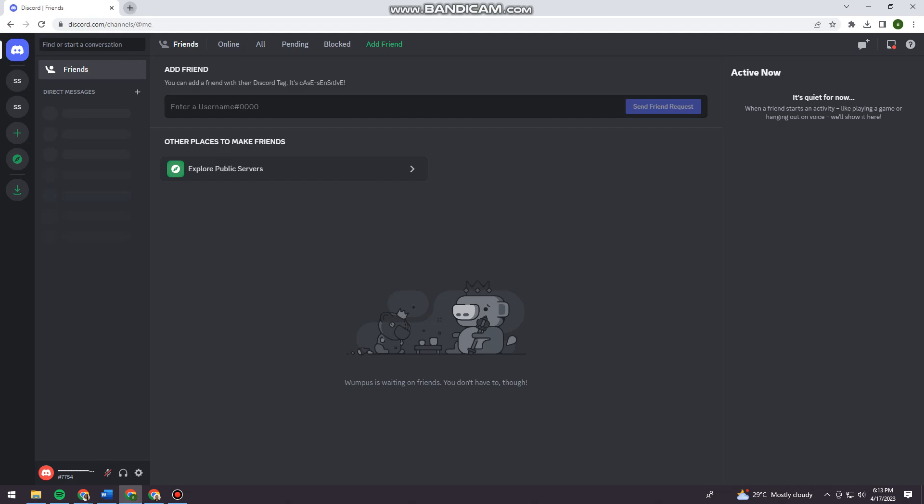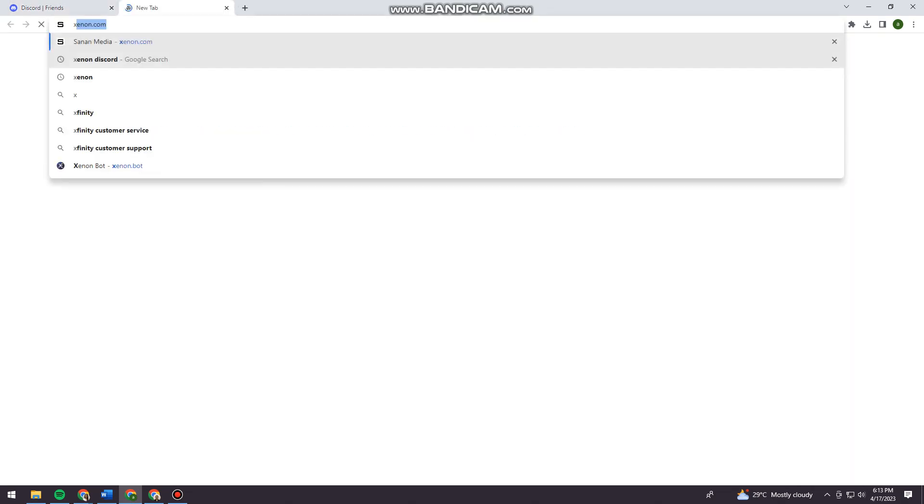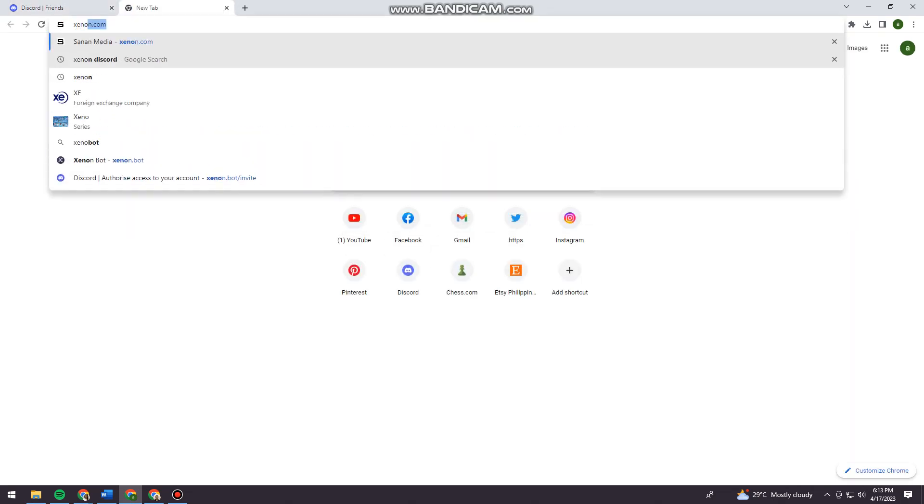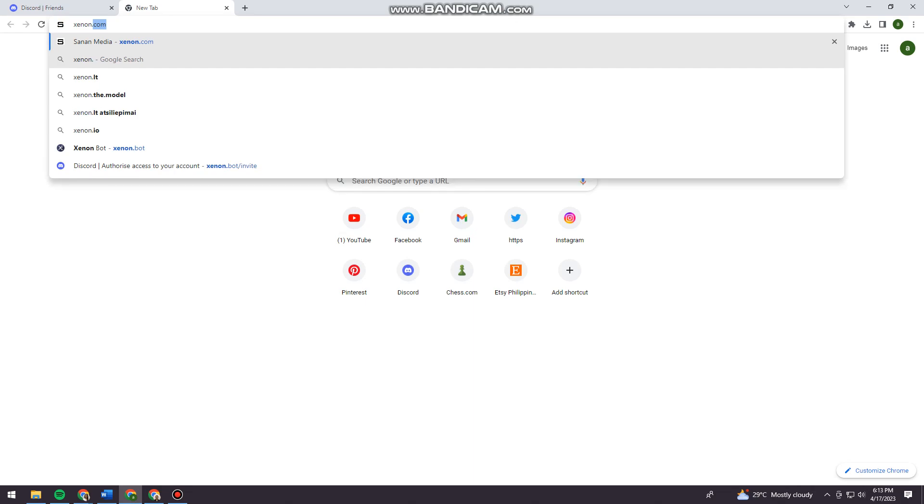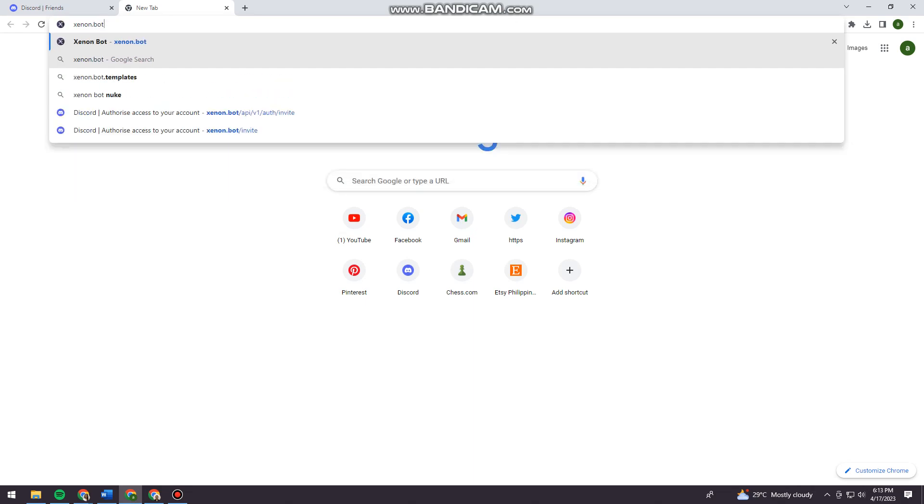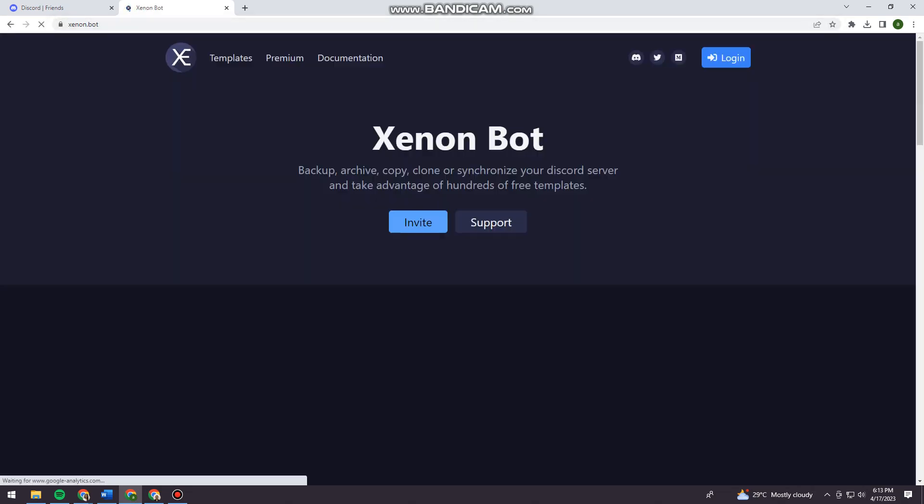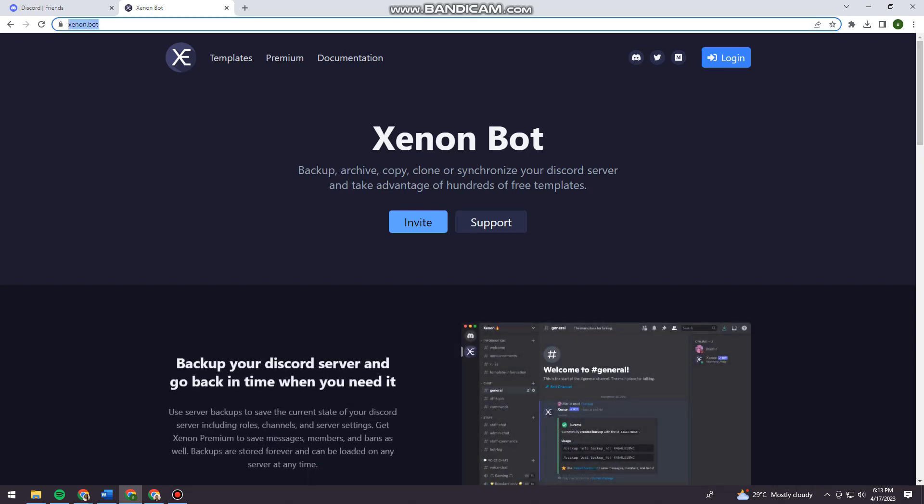to search for xenon.com at a new tab—I'm sorry, xenon.bot. Okay, so you can see that here on my search bar.